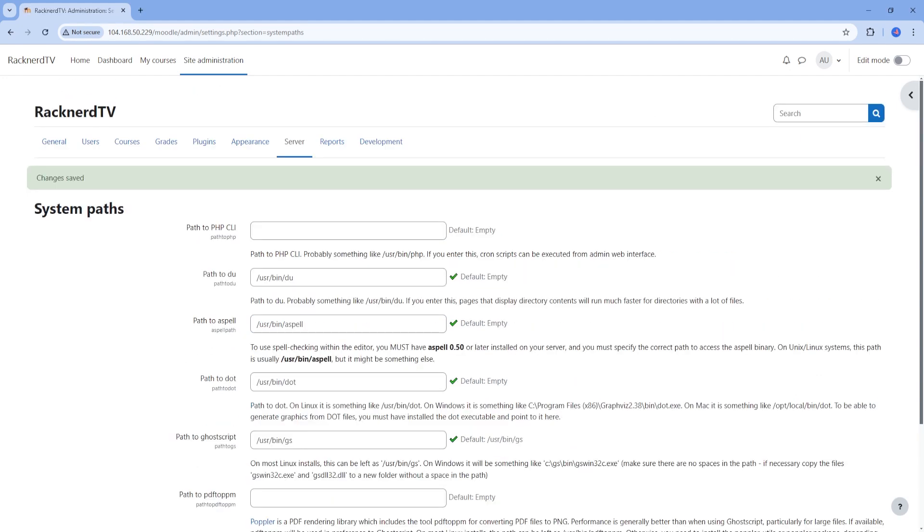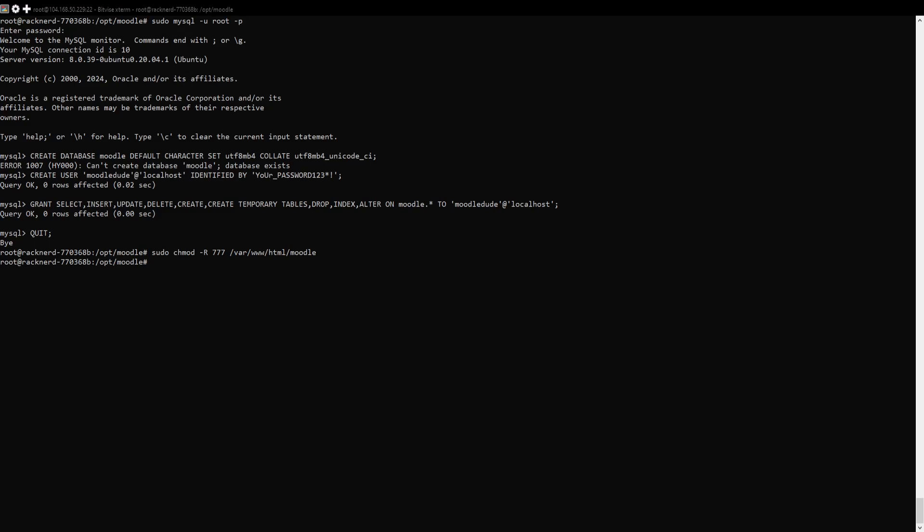Now head back to our terminal. We want to revert the permissions we granted to the web root earlier by running this command. So that's basically it. You are now good to go and configure your very own educational platform with Moodle. Enjoy.